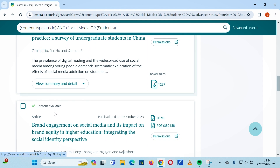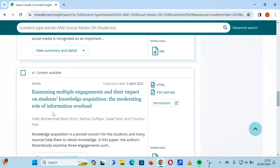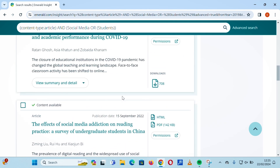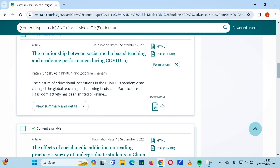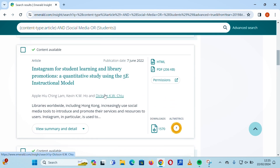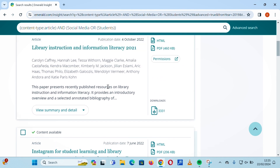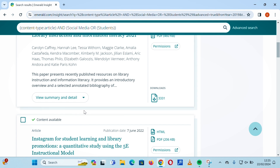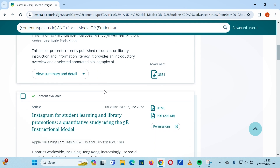All results are articles based on the search query entered. The platform also displays the number of downloads each article has received, which helps in evaluating whether an article is of good substance. A high download count suggests the topic is important and can aid in your research.